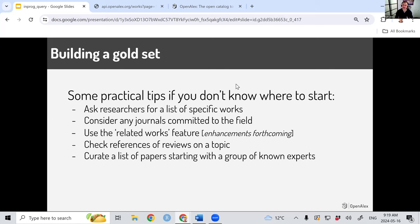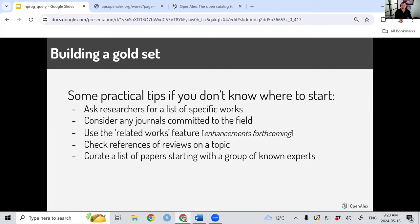Coming up with your gold set can seem complex, but here are some ideas. First, ask researchers for specific works — librarians doing systematic reviews sit down with researchers and say 'give me tangible examples of exactly what you're looking for.' Another helpful approach: if there's a journal committed to the field — like the Journal of Phycology for seaweed biology — everything in it is likely relevant. You can also use the related works feature in OpenAlex, or check references in existing reviews on a topic, or curate a list from a known group of experts in the field.